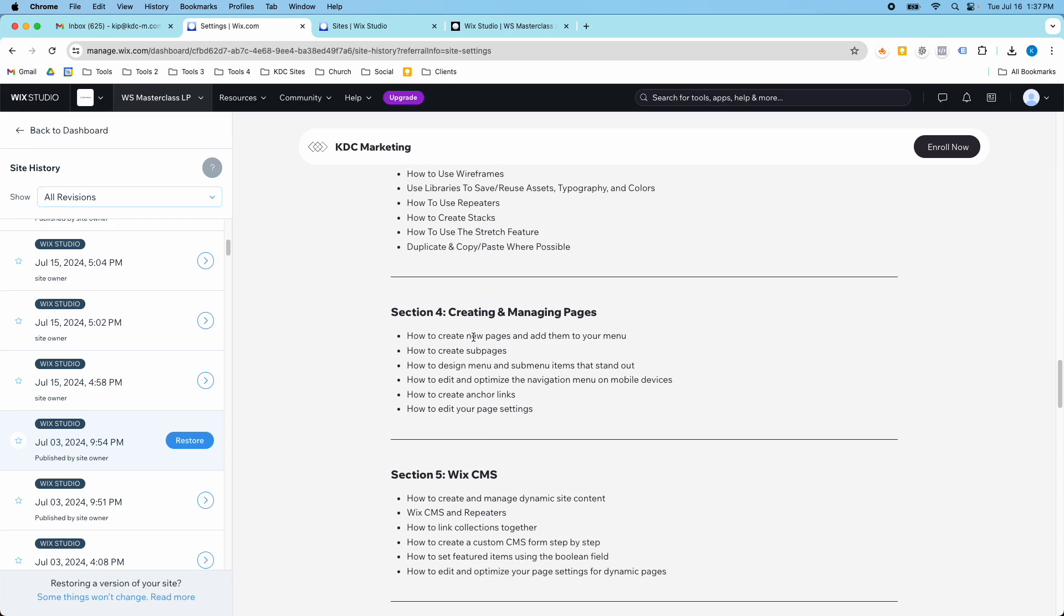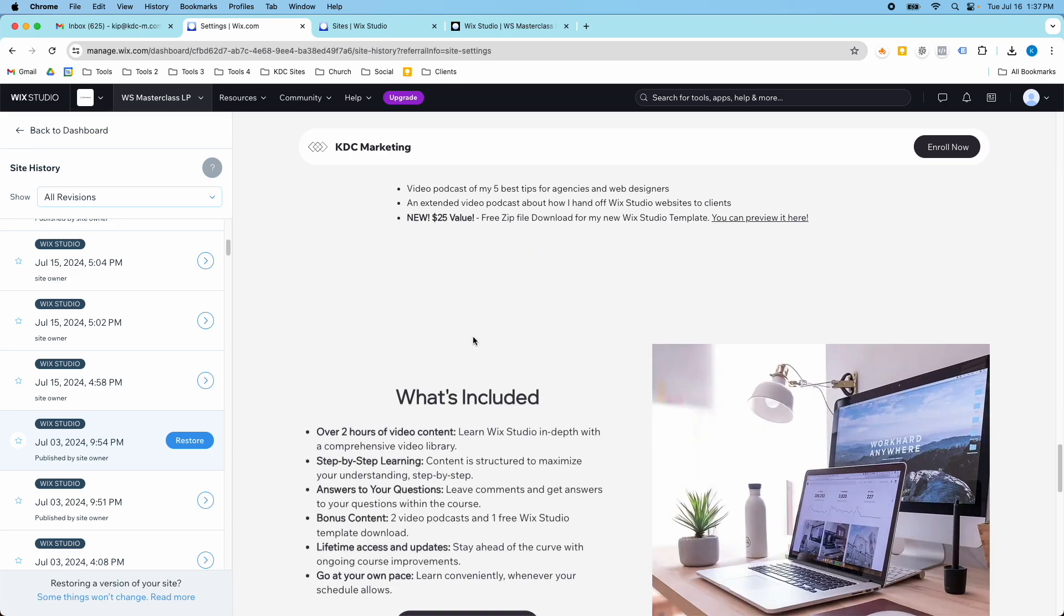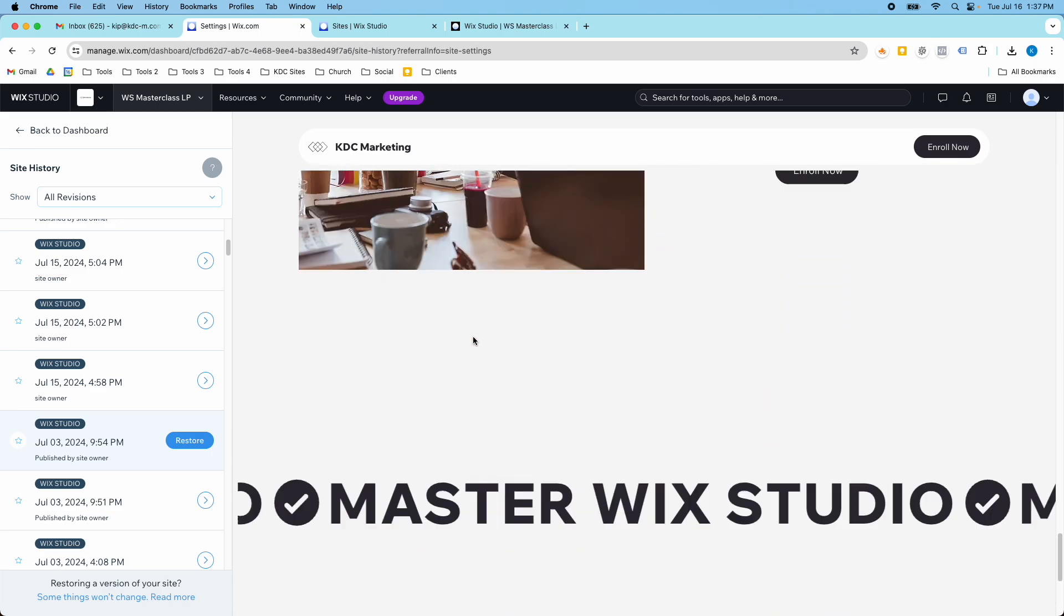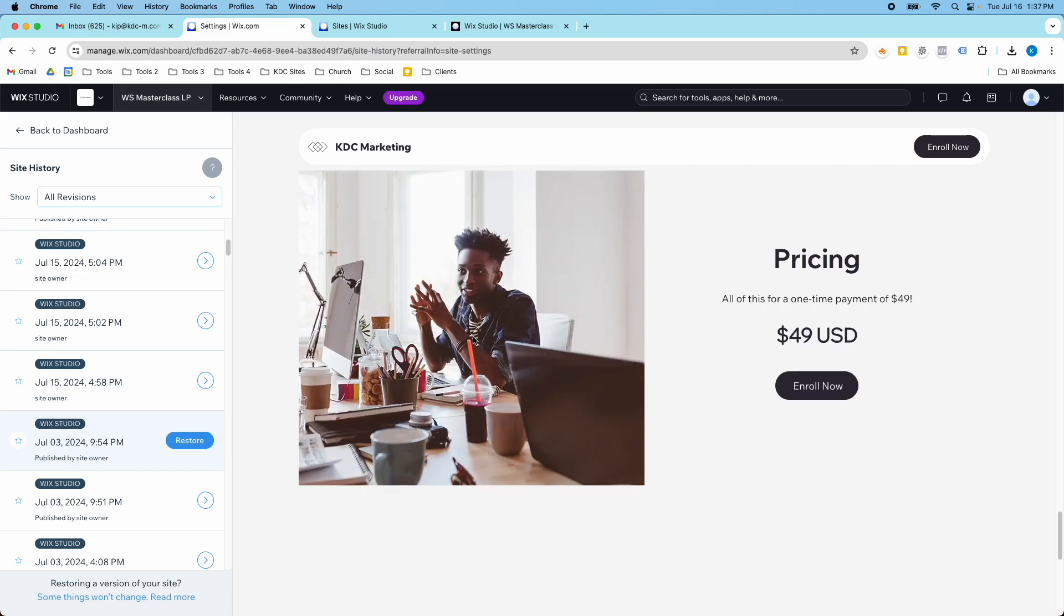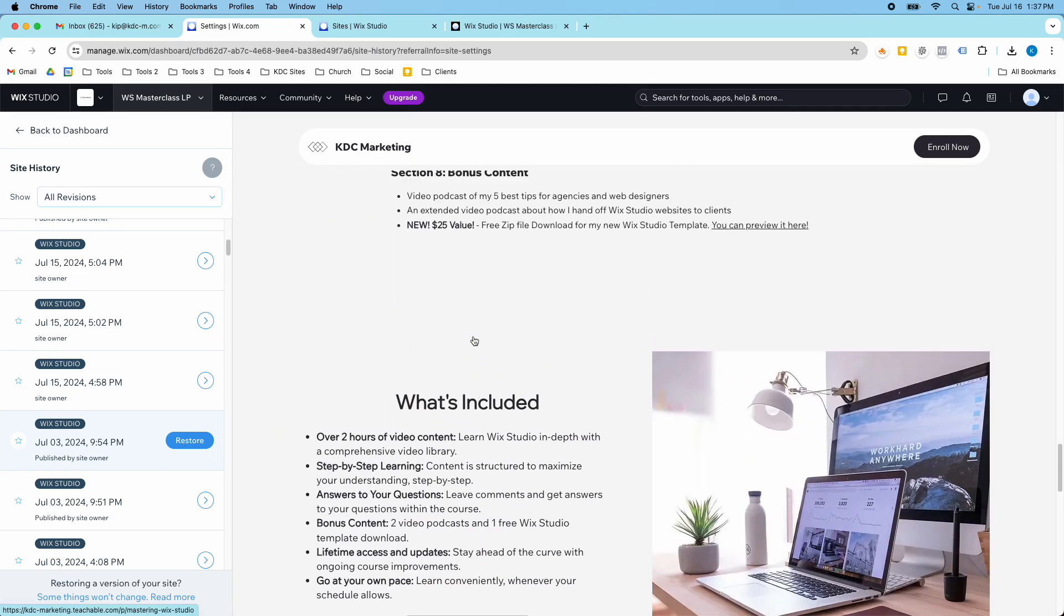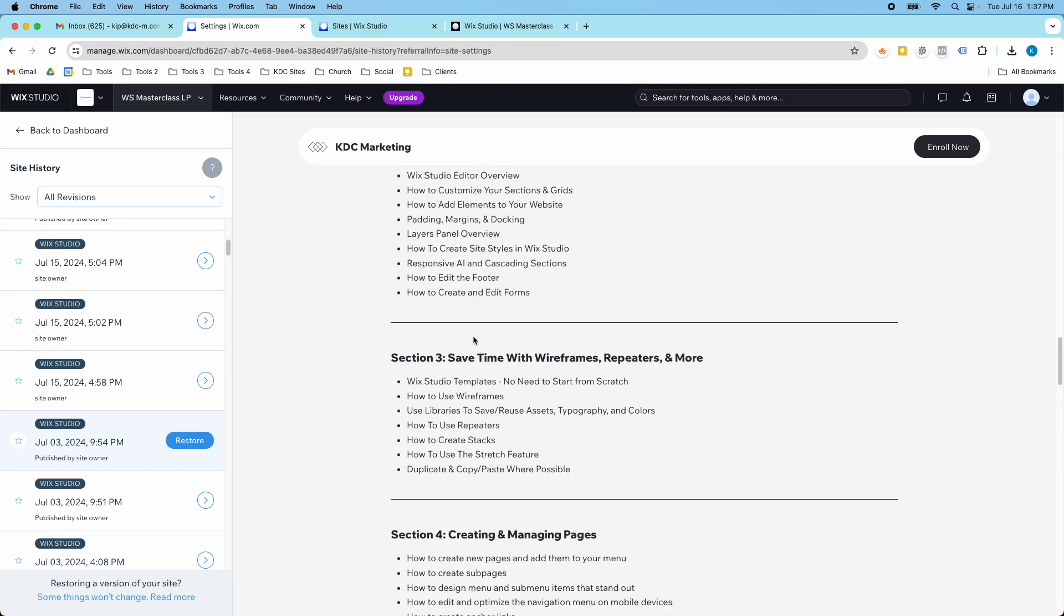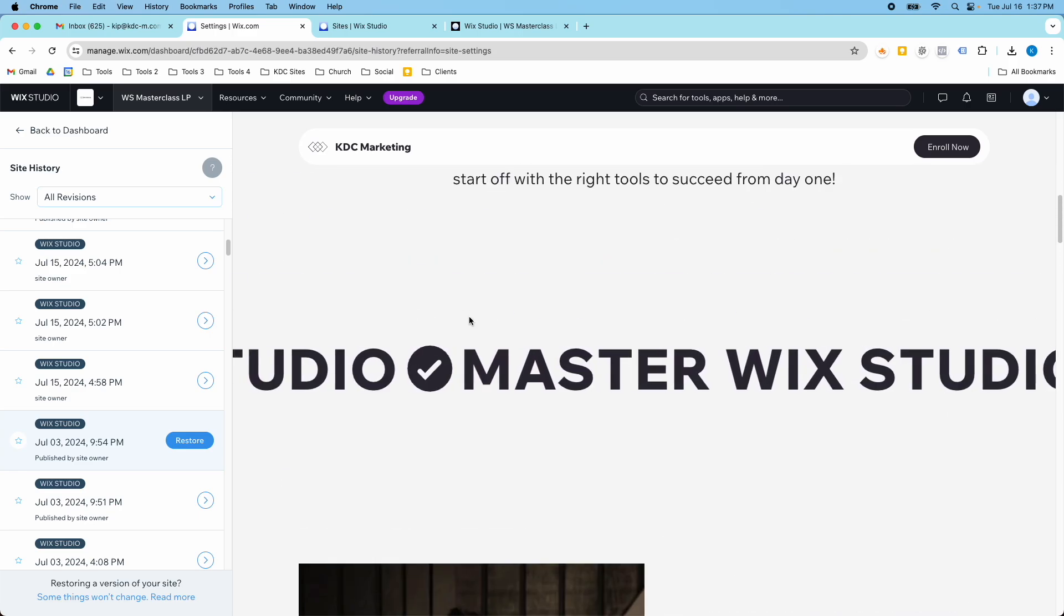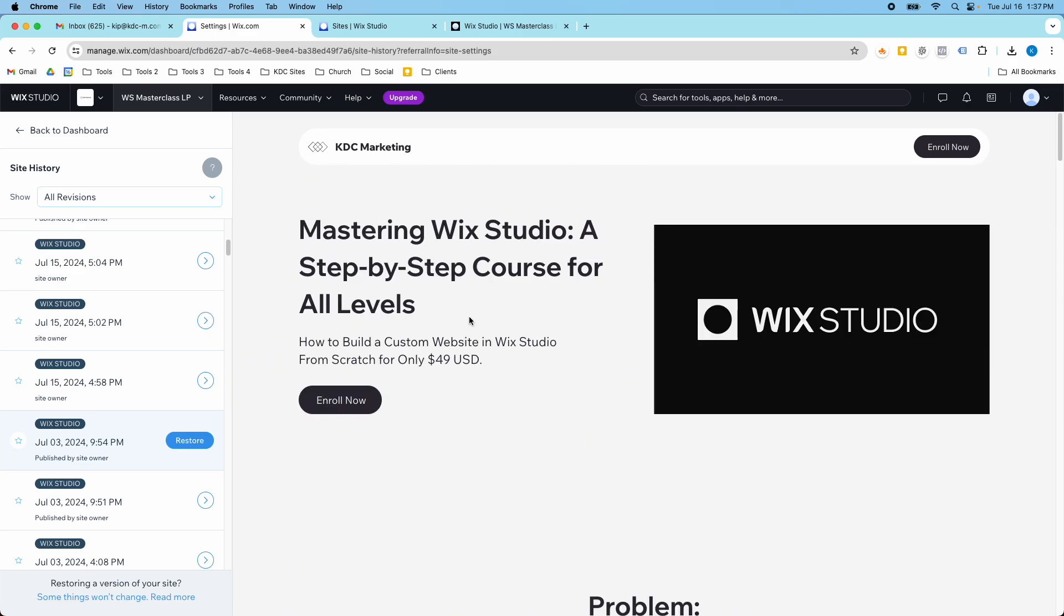So what I did is I went in and I actually updated this website to the KDC marketing brand colors. The KDC marketing brand colors are white, black, a dark blue, and a light gray. And so this just didn't have any of the KDC blue and it was just kind of more of a gray. And the more I thought about it, I wanted to update this.